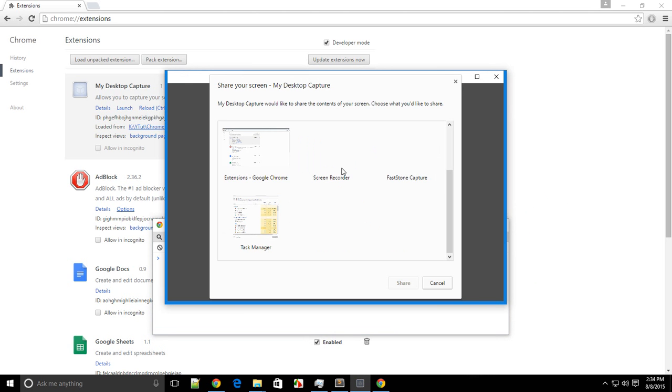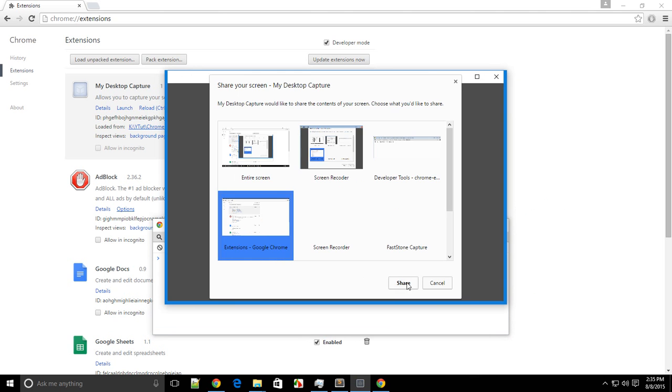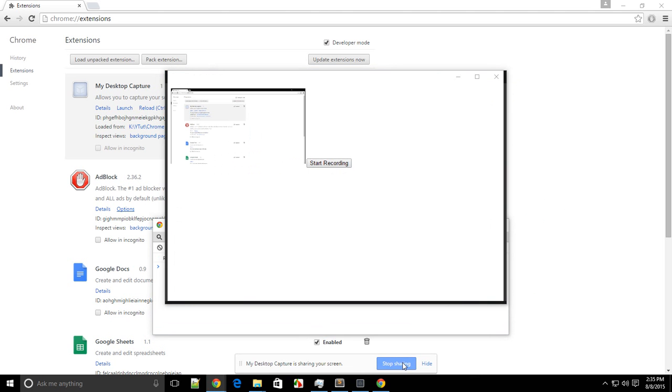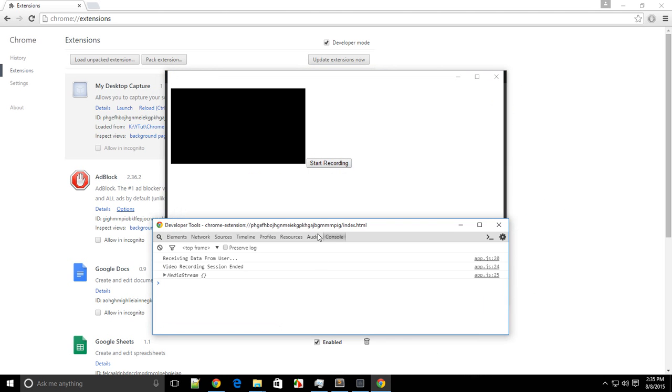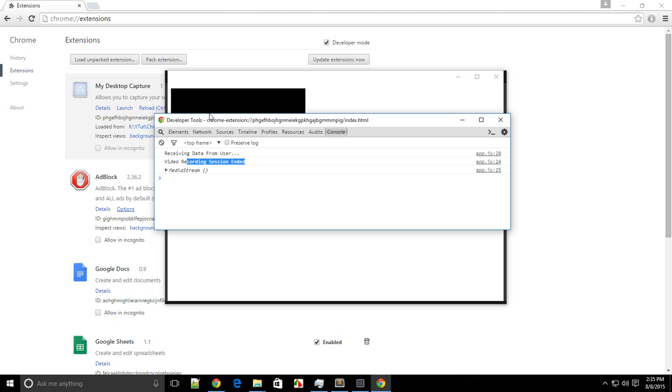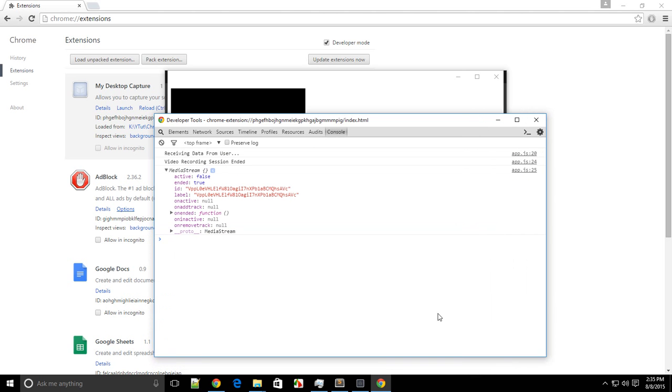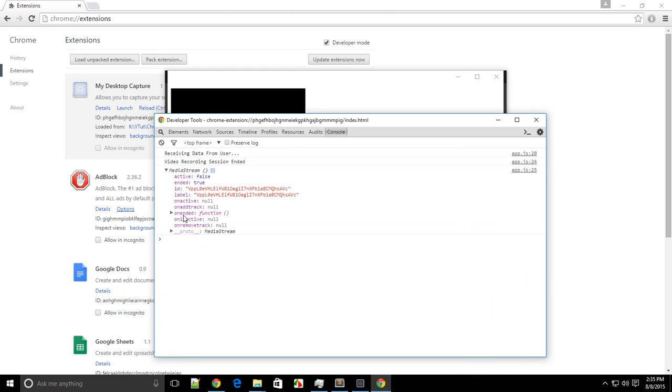I'll do this again and let's go with this. Share, stop sharing. In the console you see three messages: 'receiving data from user' appeared when we started the recording, 'video recording session ended' when I clicked stop sharing, and here's the console.log of media stream.